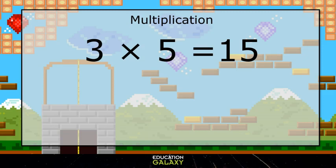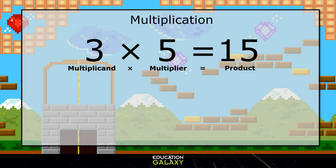So for this example, 3 times 5 equals 15. 3 is our multiplicand, 5 is our multiplier, and 15 is our product.